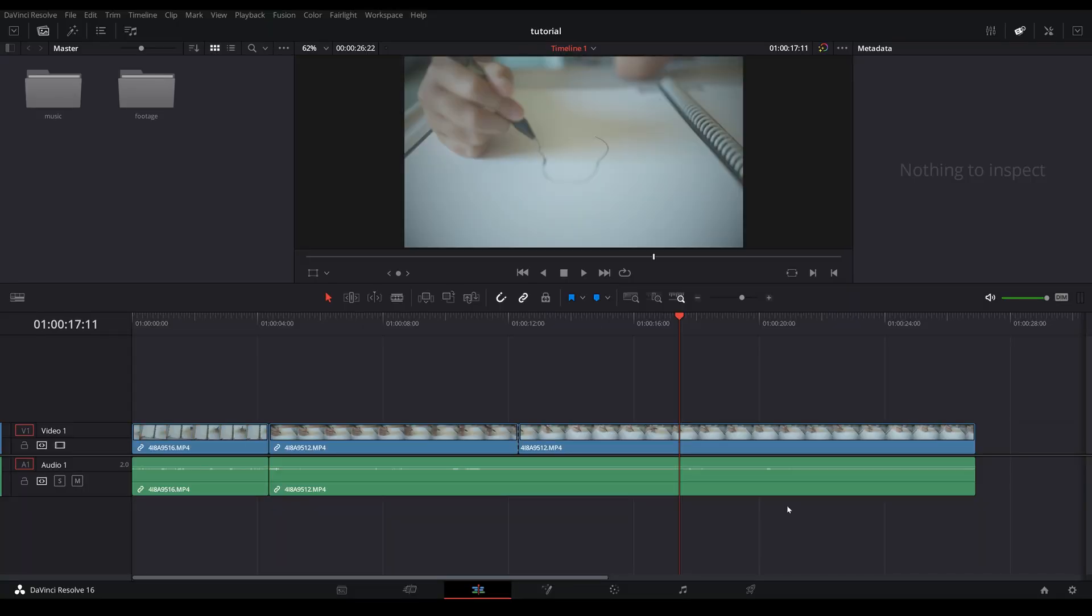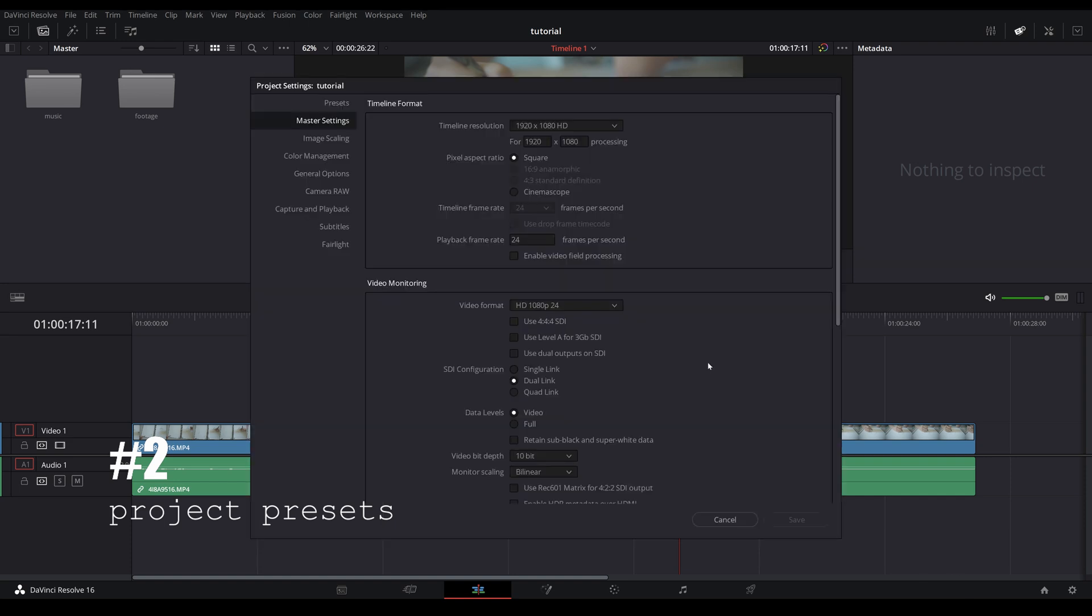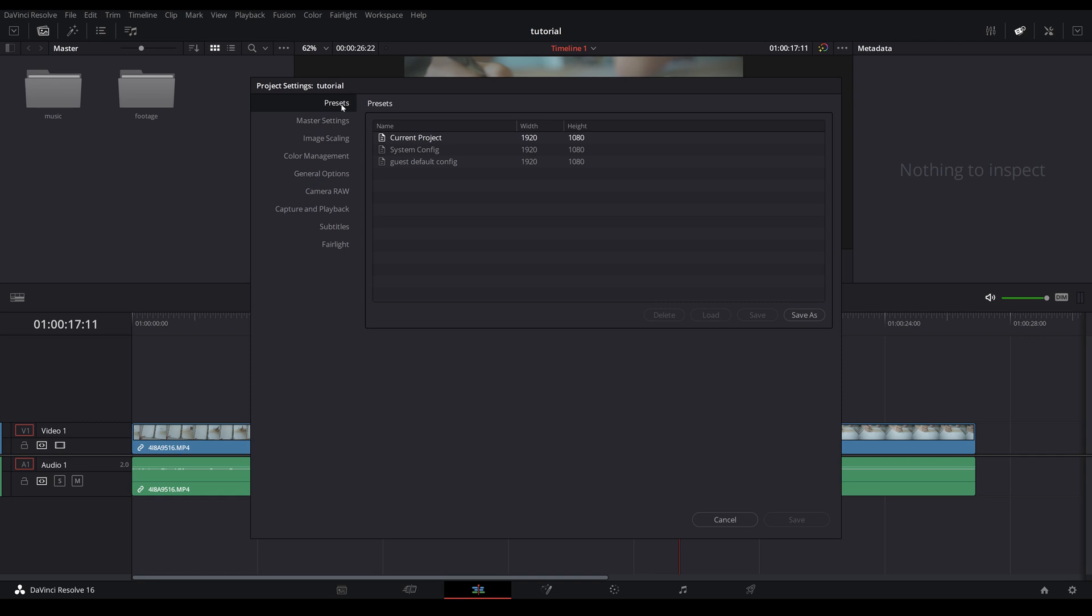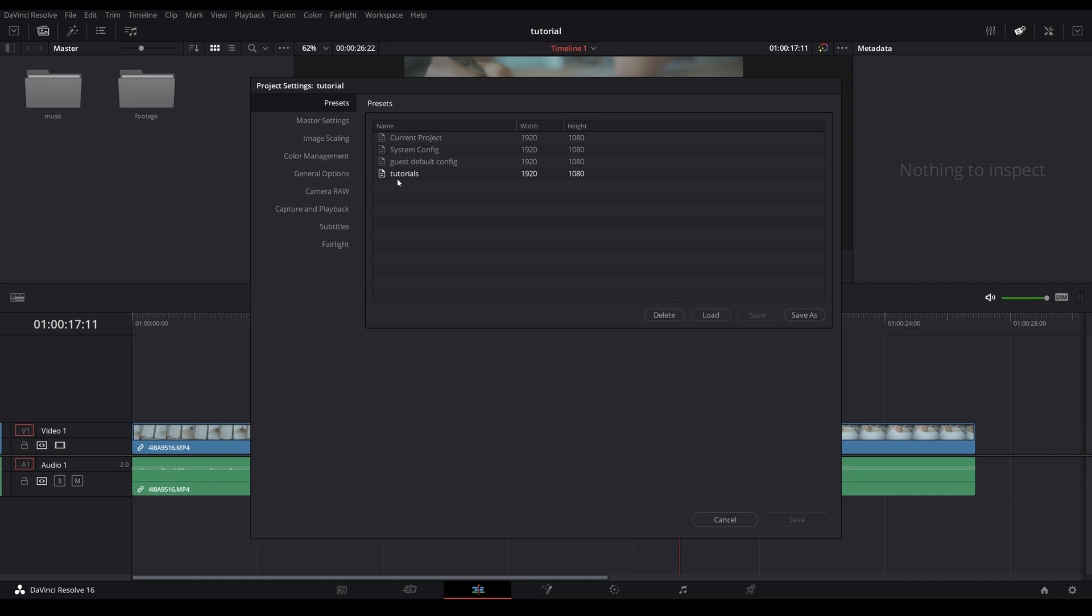Tip number two: once you've launched your Resolve, you want to click on this cog wheel at the bottom right and go straight into the master settings. Make sure that you have your timeline resolution and more importantly the timeline frame rate - make sure it is at what you want it to be. To save as much time as possible for the next project, go up to this top one here, presets, and you can save your current project settings. I'm going to name mine 'tutorials' for example. Whenever you have a new project, you can always go in here and load up your presets.